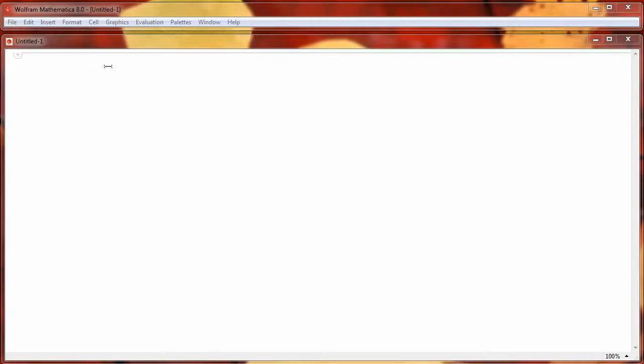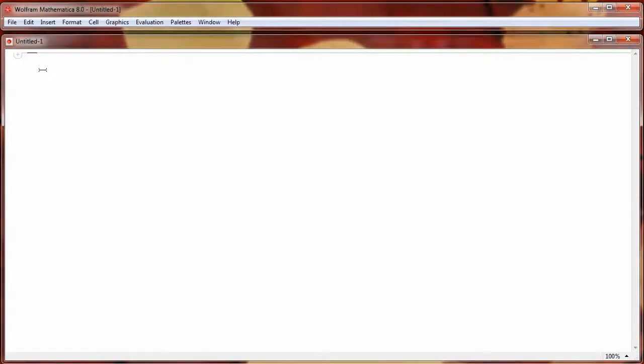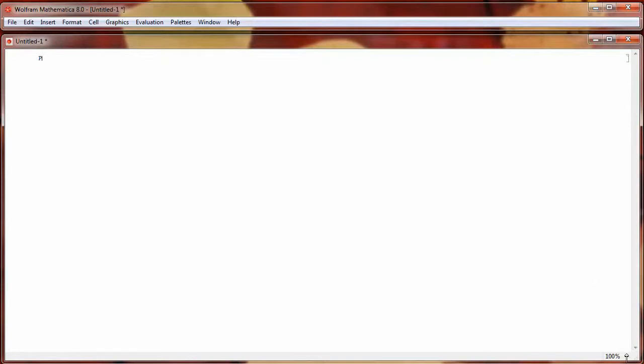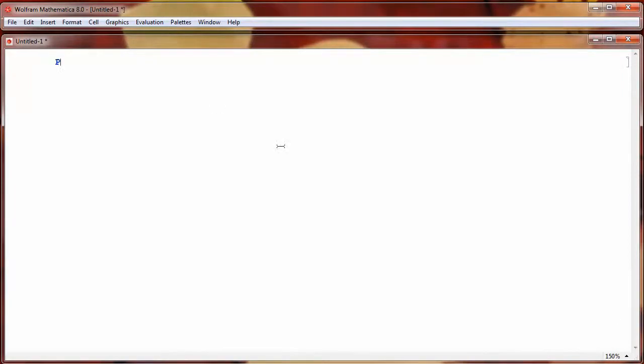Once you've opened a new Mathematica notebook, you should have something that looks like this. So let's say we want to plot something like the sine function. In Mathematica, you use the plot function, which starts with a capital P. Let me increase how big everything appears here, I'm going to go to 150.